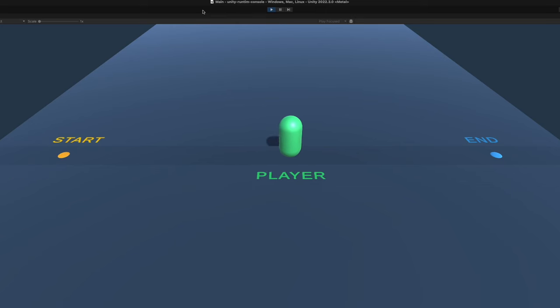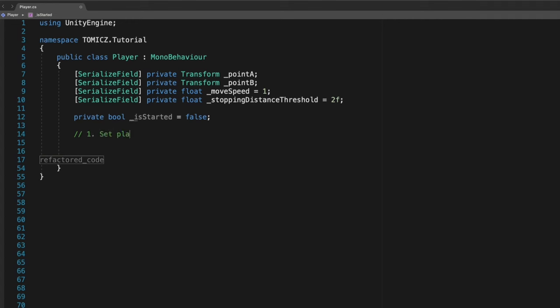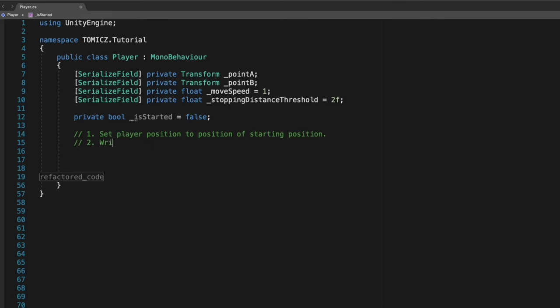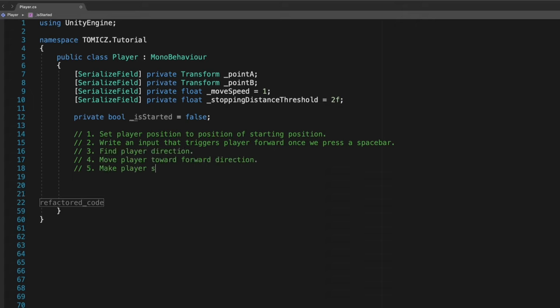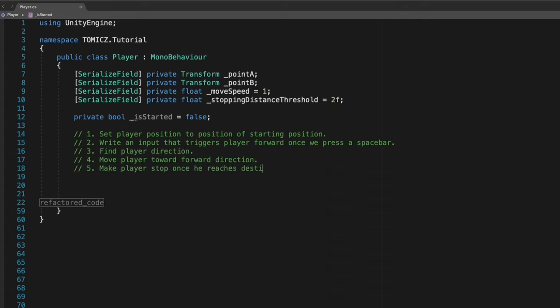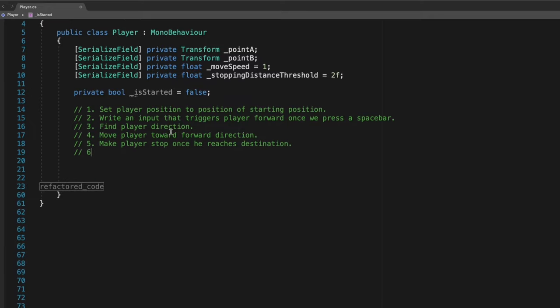Now let's try to write a brute force solution for our player traveling task. Since we already understand what we need to do, I'm going to give you a list of steps that we need to complete in order to solve our brute force approach. Set player position to position of starting position. Write an input that triggers the player forward once we press a spacebar. Find player direction. Move the player in forward direction. Make the player stop once he reaches the destination. Reset player position to start position by pressing a spacebar.